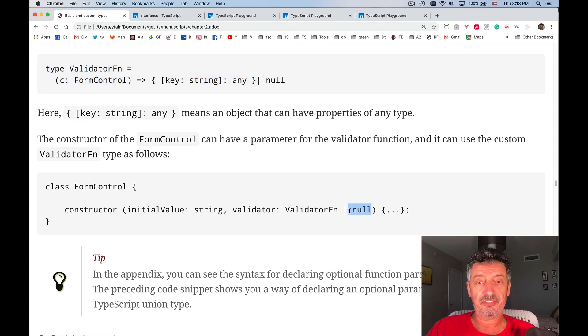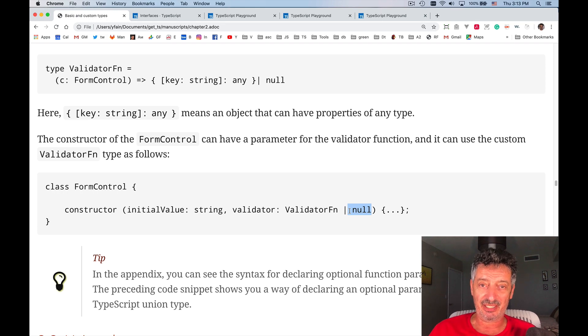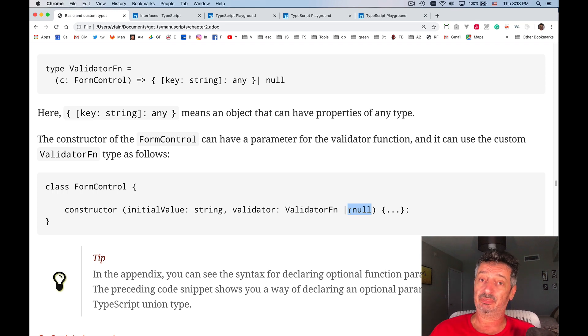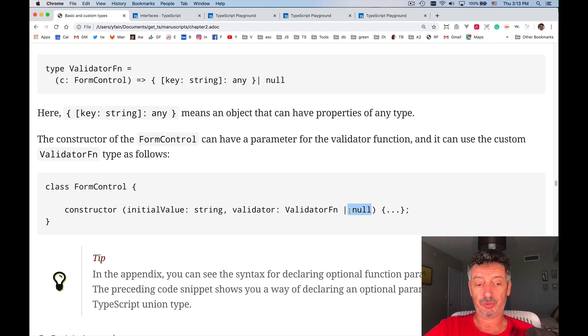So a field in the form doesn't have to have a validator. So in that case, it would be null.